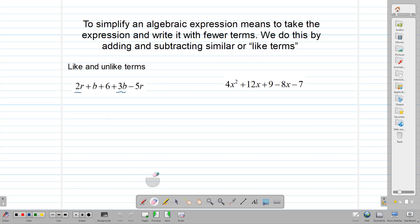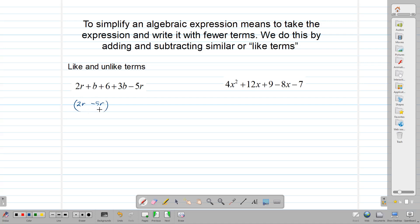In this example, we have 2r plus b plus 6 plus 3b minus 5r. Now, 2r and minus 5r are what we call like terms — both have r. Also, b and 3b are what we call like terms. And then we have the 6, which is not like any of these because the others have r or b, but this is just a constant 6. So it is not like any of the others.